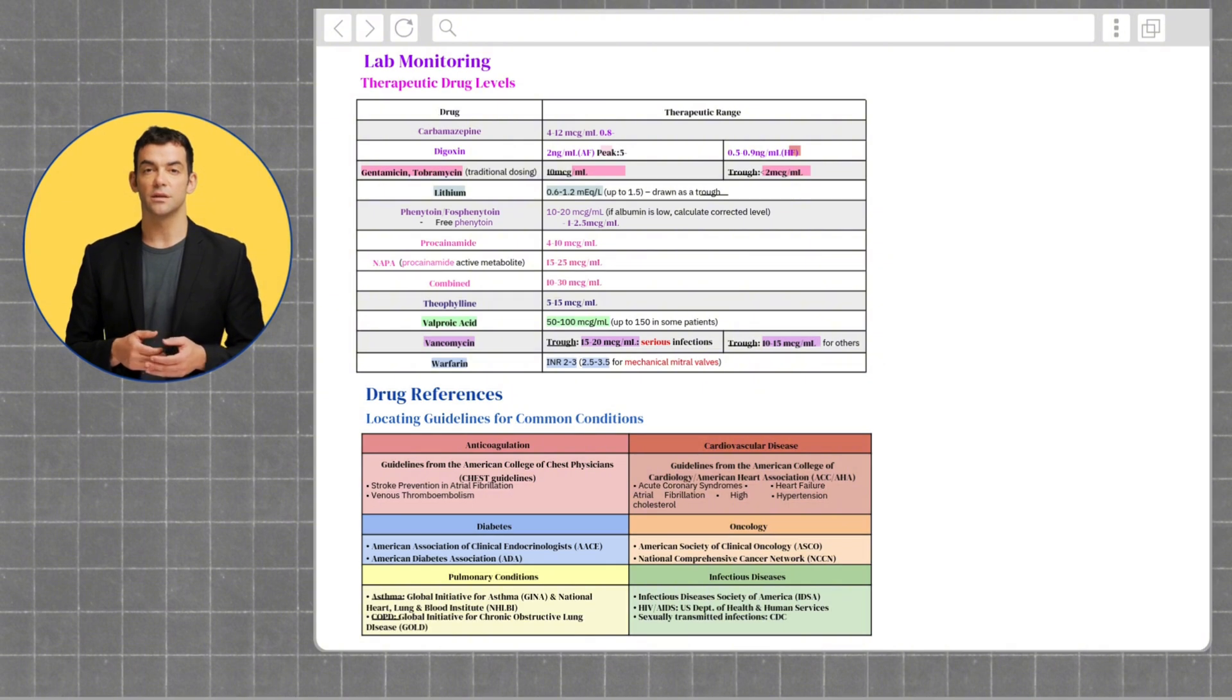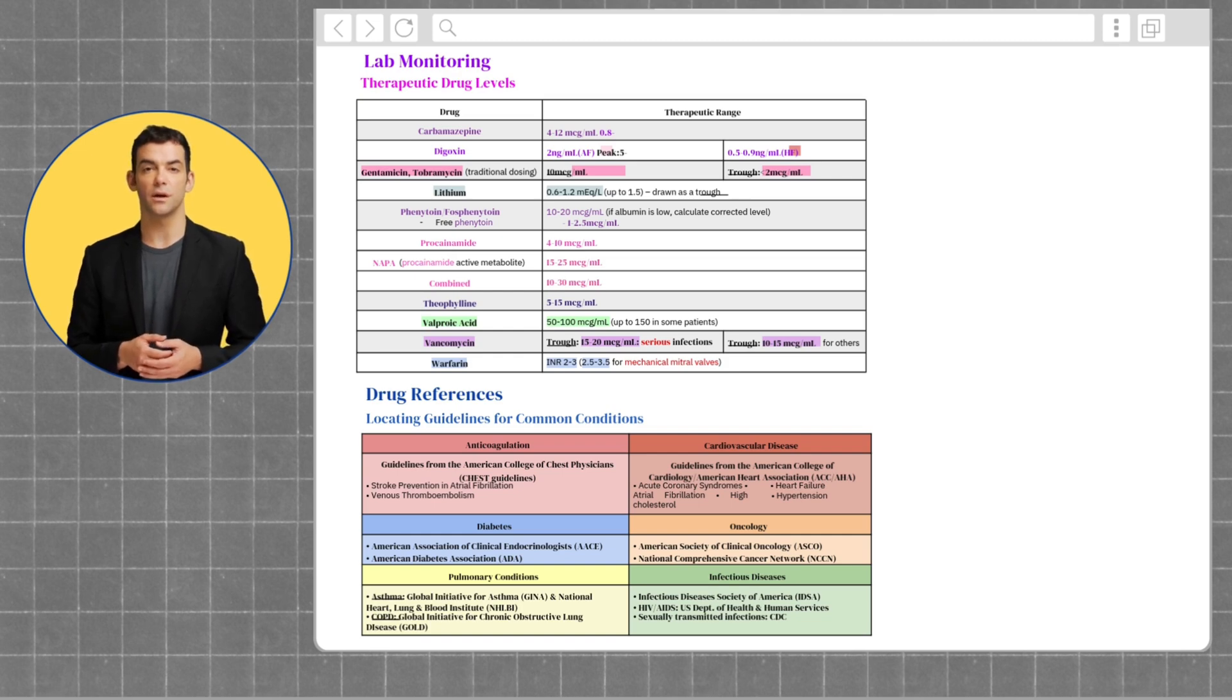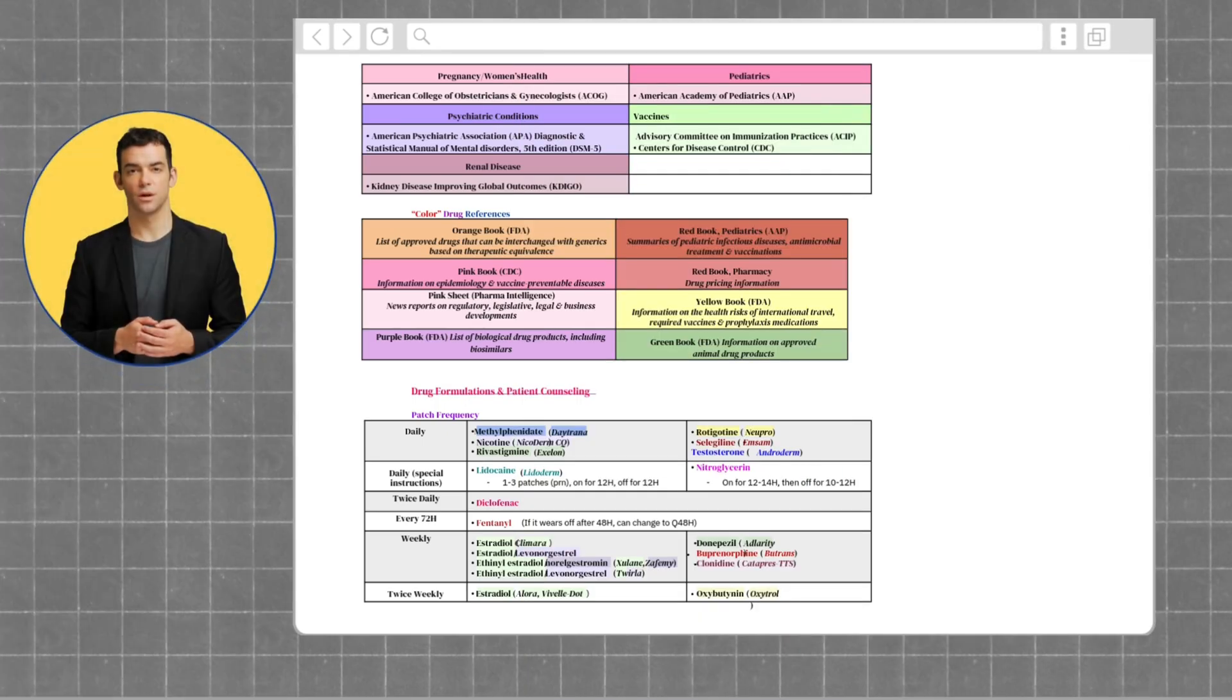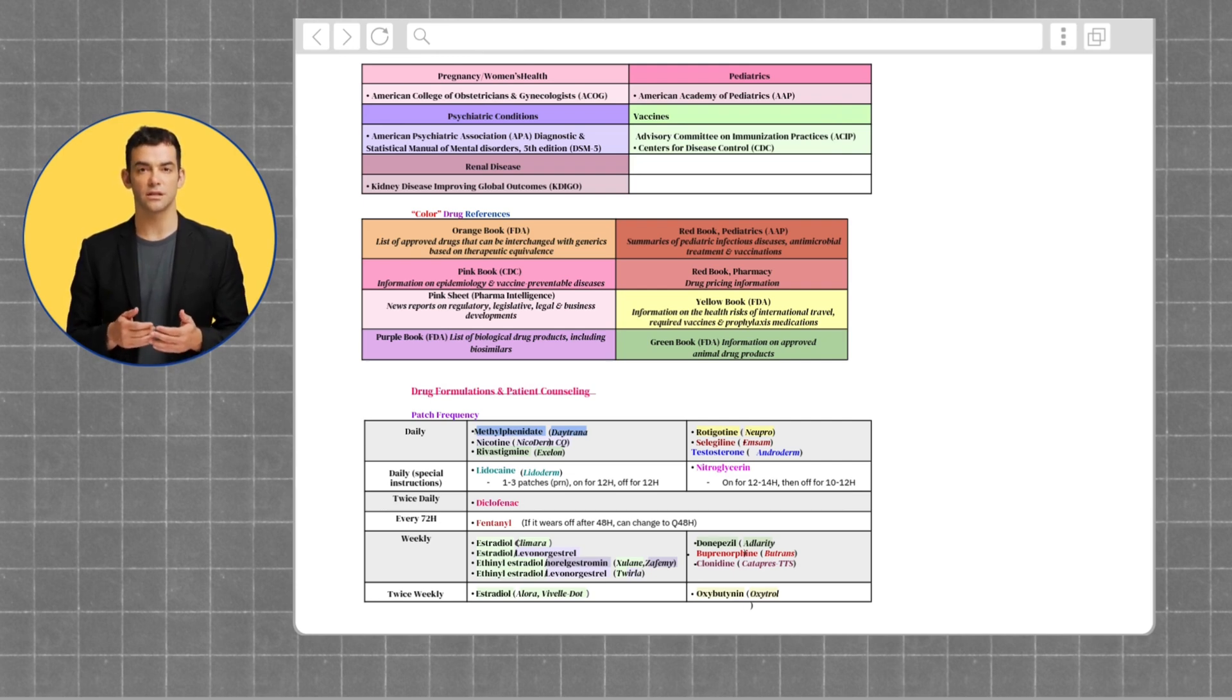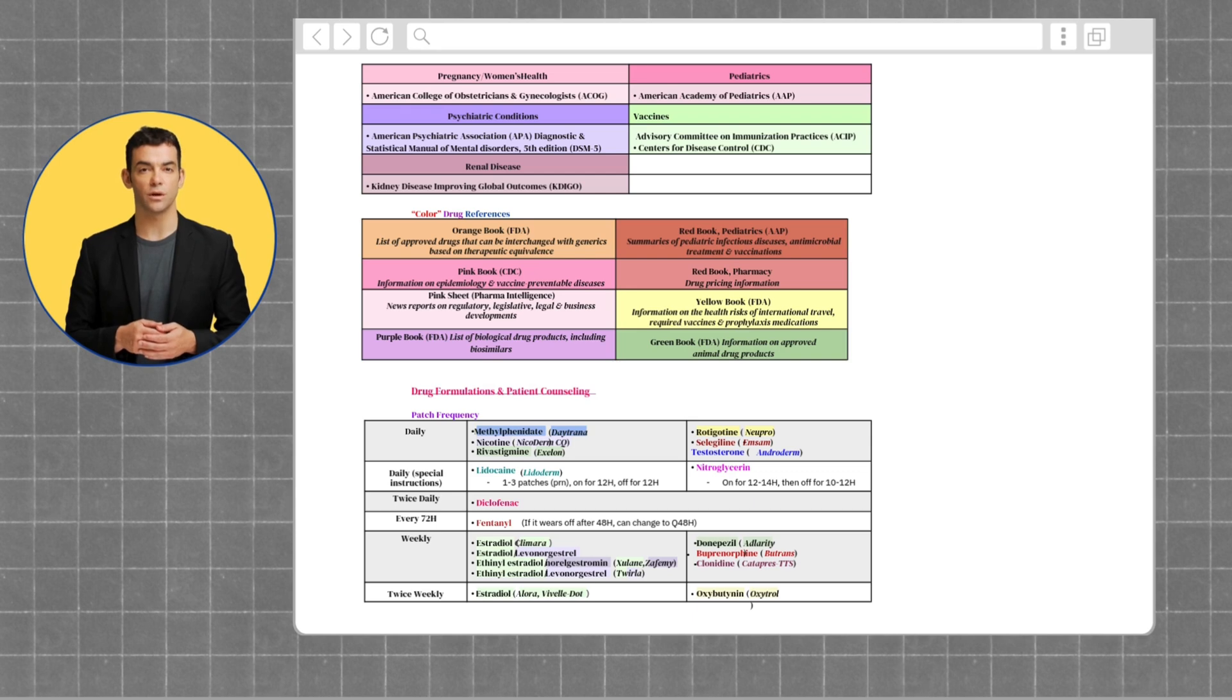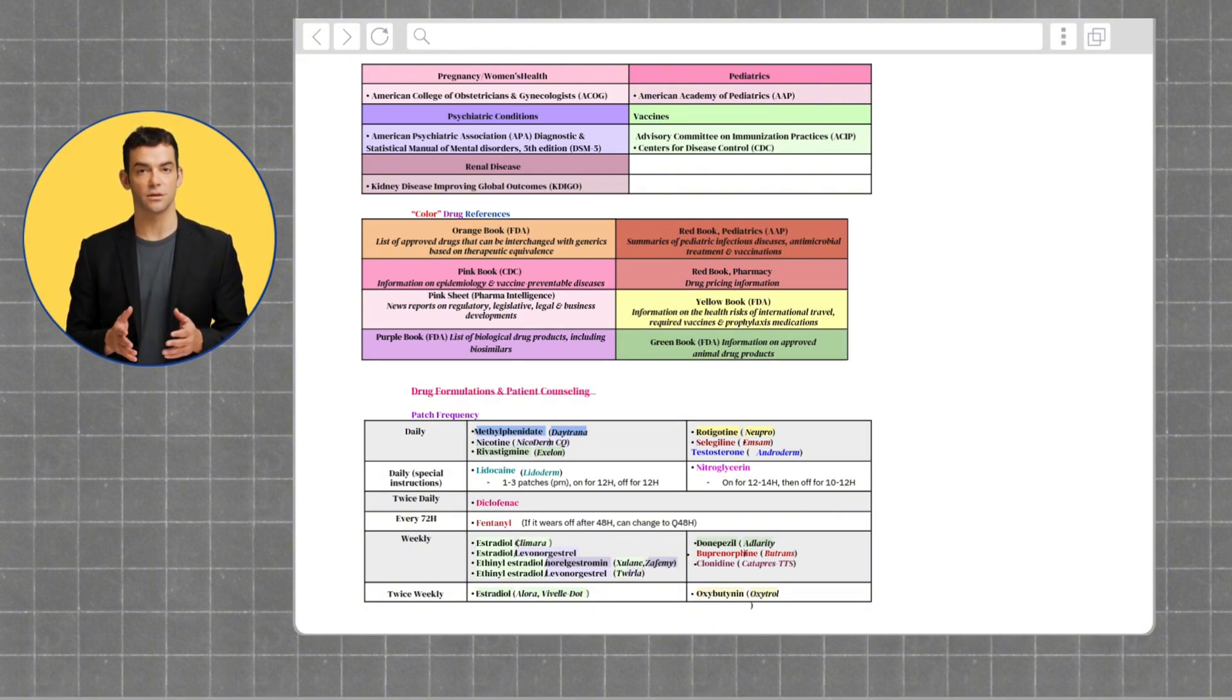Guidelines for HIV and AIDS are from the U.S. Department of Health and Human Services, and the Sexually Transmitted Infections guidelines are found on the CDC website. For pregnancy and women's health, we have the American College of Obstetricians and Gynecologists guidelines. For psychiatric conditions, we have the American Psychiatric Association Diagnostic and Statistical Manual of Mental Disorders, 5th edition. For renal diseases, we have the Kidney Disease Improving Global Outcomes. For pediatrics, we have the American Academy of Pediatrics. And for vaccines, we have the Advisory Committee on Immunization Practices and Centers for Disease Control.